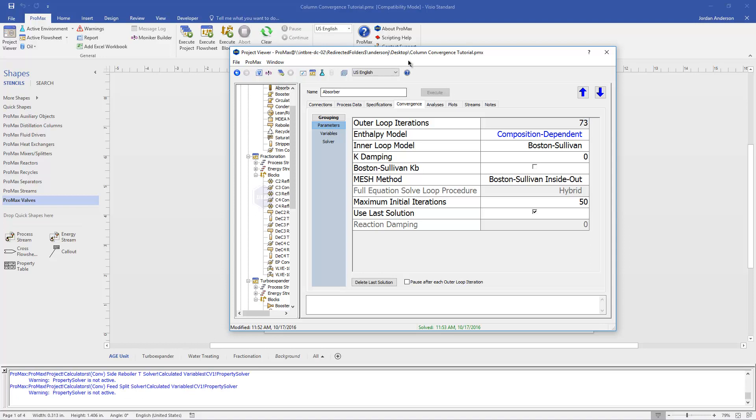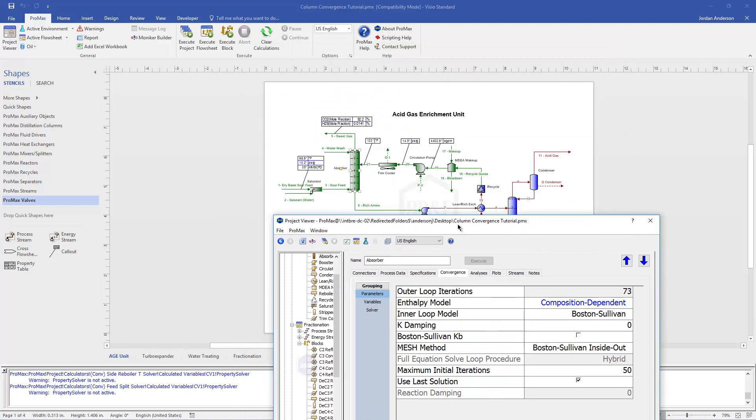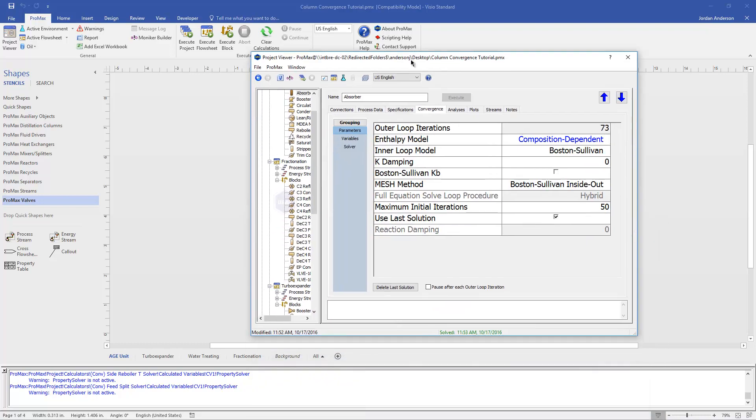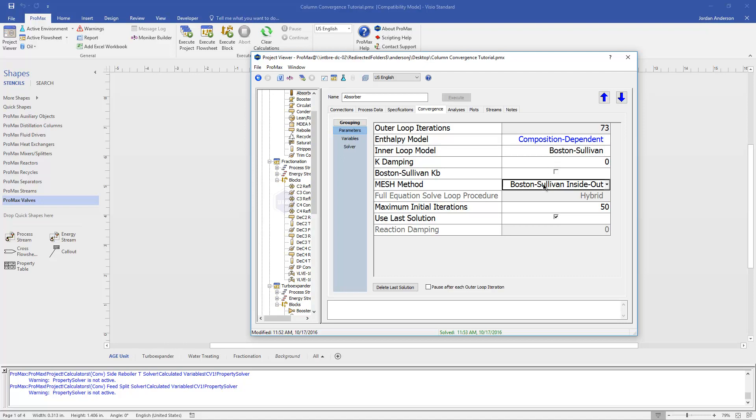So it runs through for a second. If I look back at my project now, that column has converged just fine. And so that was the first thing I would try here on this convergence tab, was changing my enthalpy model. If that doesn't work, then you might also change your inner loop model and then also try changing your mesh method as well.